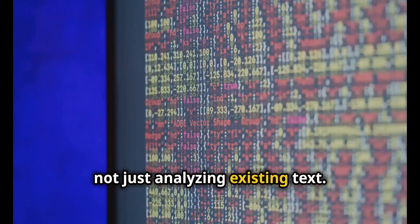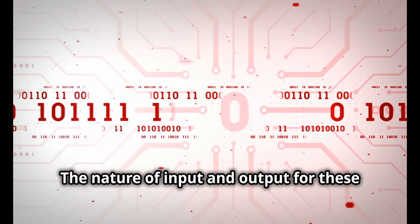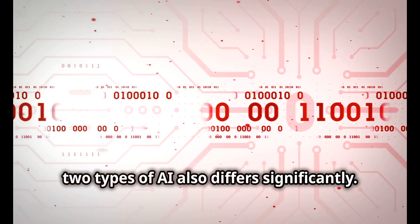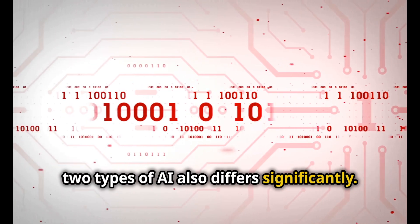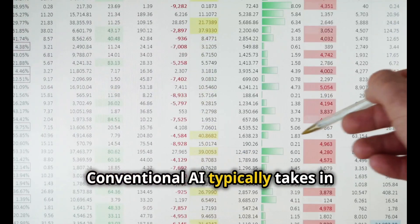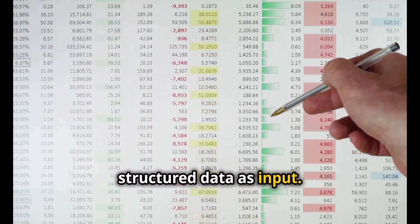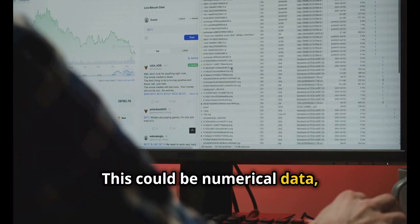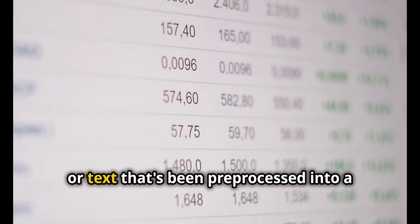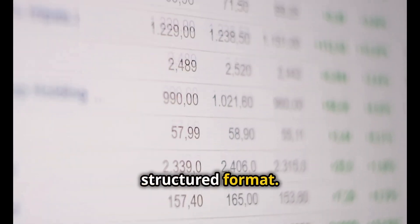The nature of input and output for these two types of AI also differs significantly. Conventional AI typically takes in structured data as input—this could be numerical data, categorical data, or text that's been pre-processed into a structured format.